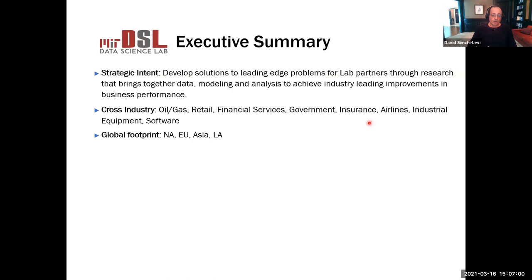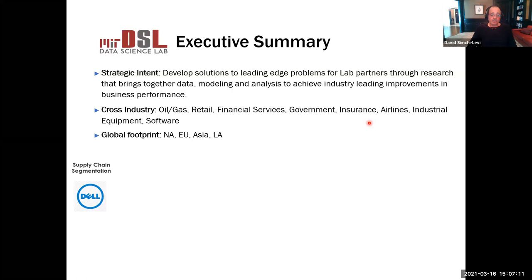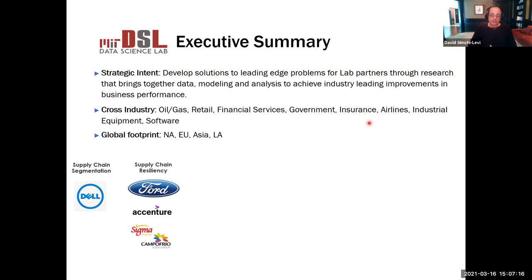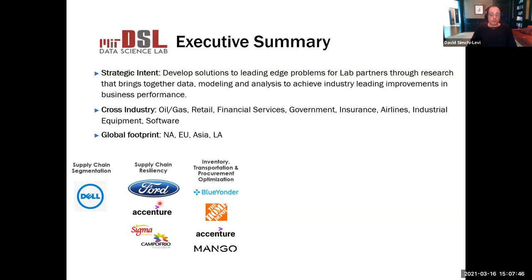Examples of work with industry in the last couple of years include supply chain segmentation for Dell and a lot of work on supply chain resiliency. Way before the pandemic, starting in 2012 after events like the tsunami in Japan, our algorithms have been implemented in companies like Ford, Sigma — a large food manufacturer in Europe and Latin America — and Accenture signed a partnership with MIT around the development of technologies using our analytics for supply chain resiliency.